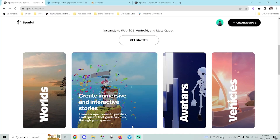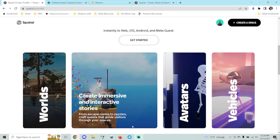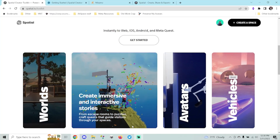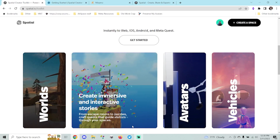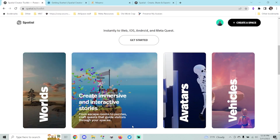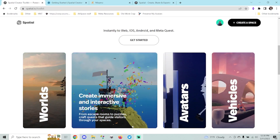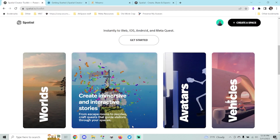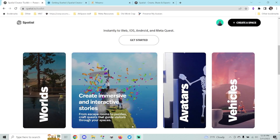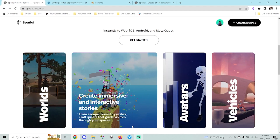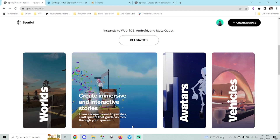What's going on everybody, Metaverse Josh here. Today I've got a special episode of Building the Metaverse for you all. On episode four we're going to be talking about building custom avatars for Spatial.io — this is a really cool feature that's coming up in Spatial that I'm really excited about.